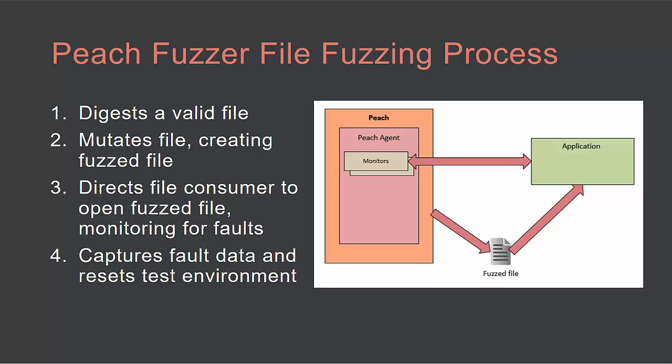File fuzzing involves the following steps. First, Peach digests a valid file that would be successfully opened by the test target. Second, the Peach engine mutates that valid file, creating a fuzzed file. Next, Peach directs the file consumer to open the fuzzed file while simultaneously monitoring for faults.